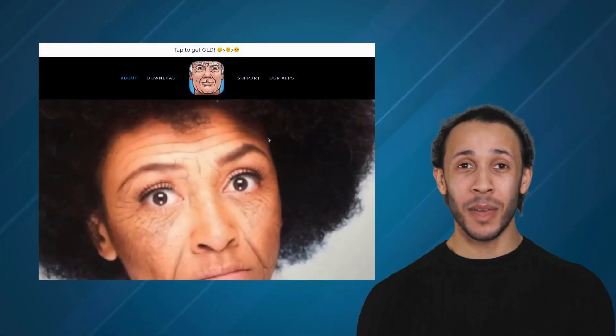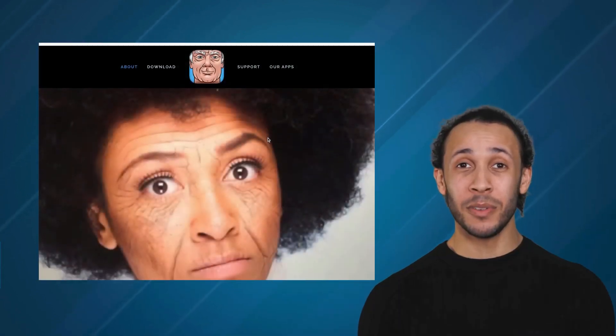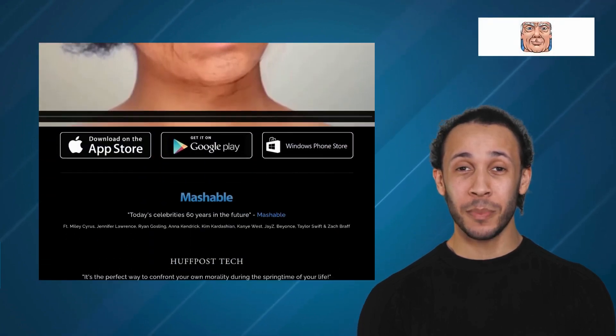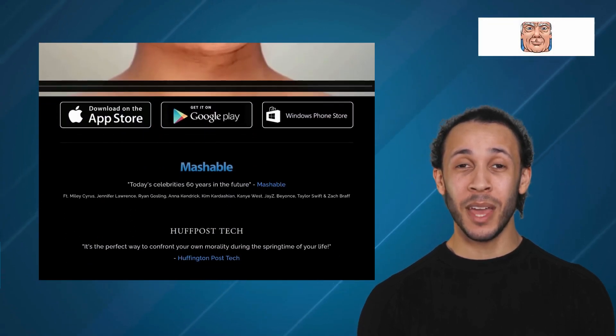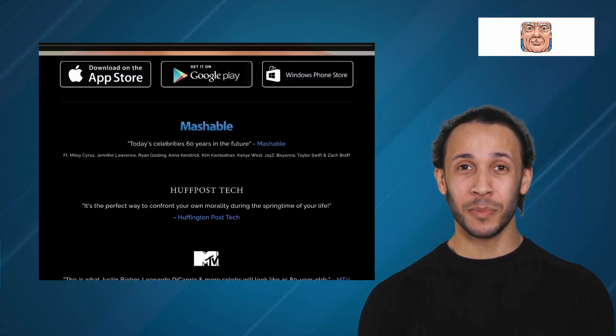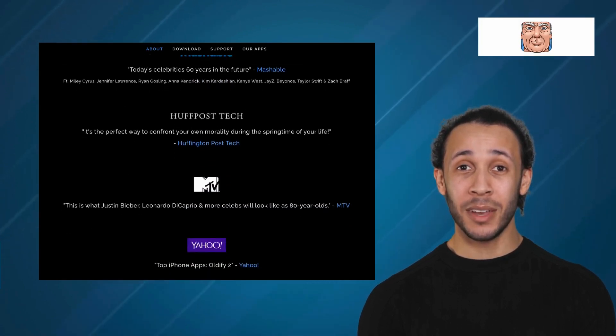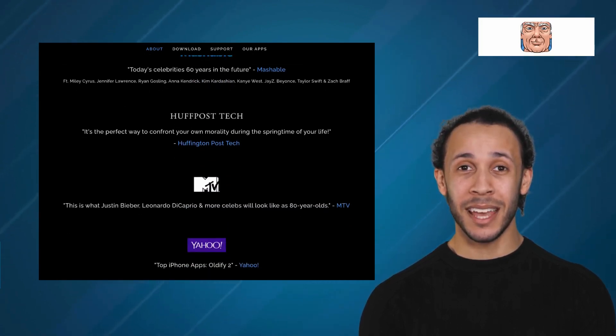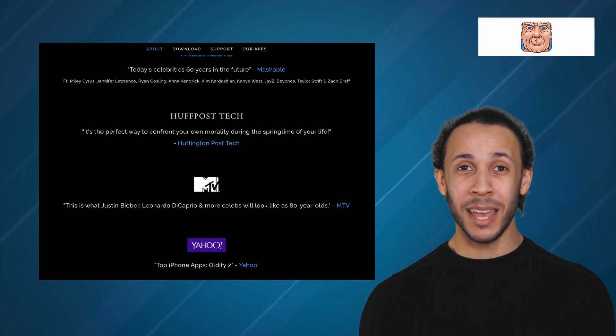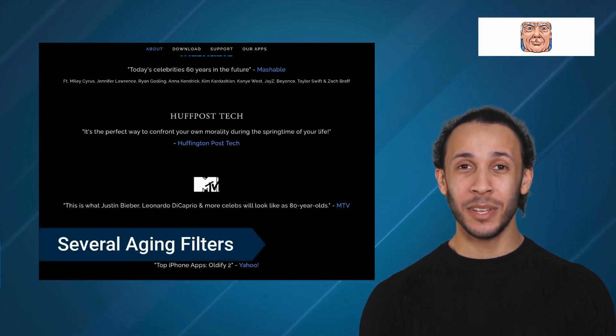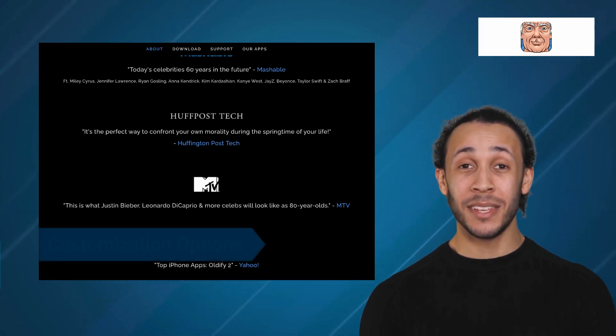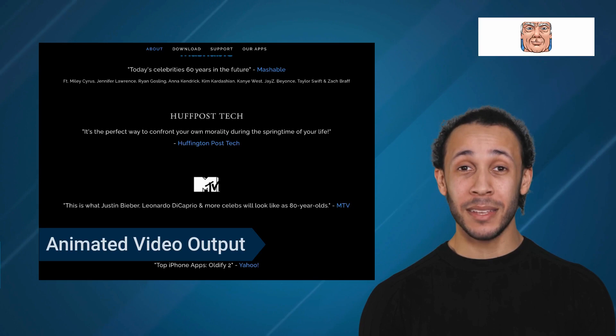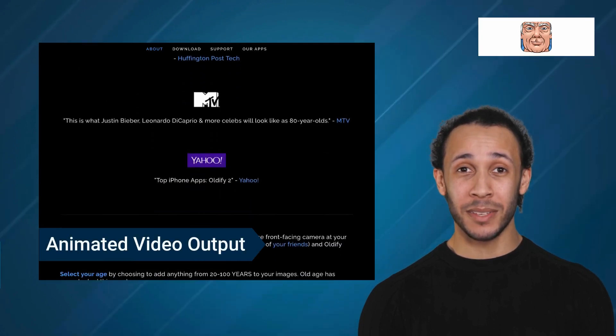Fourth alternative is Oldify. Oldify is a popular aging application that allows users to visually transform their photos into realistic depictions of their elderly selves by adding aging filters in seconds. It offers features like several aging filters, customization options, and animated video output.